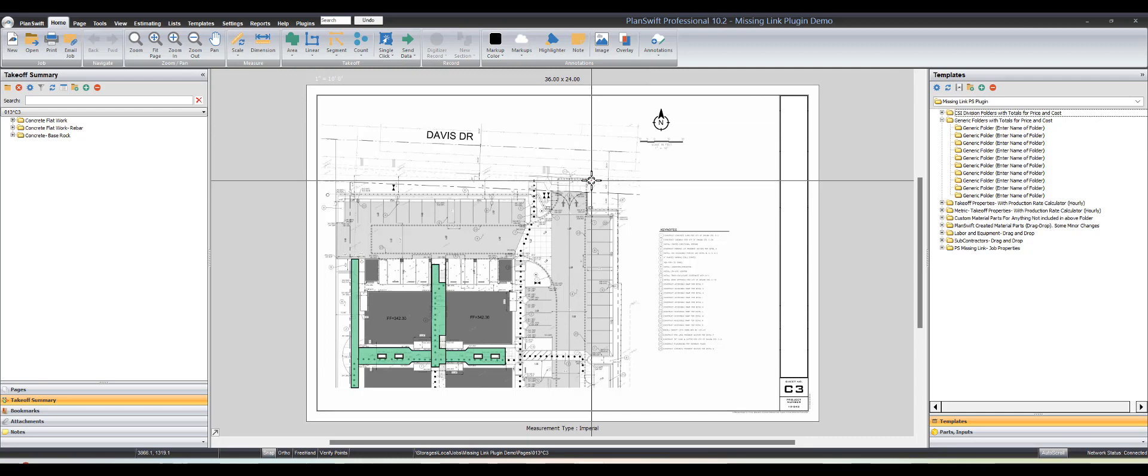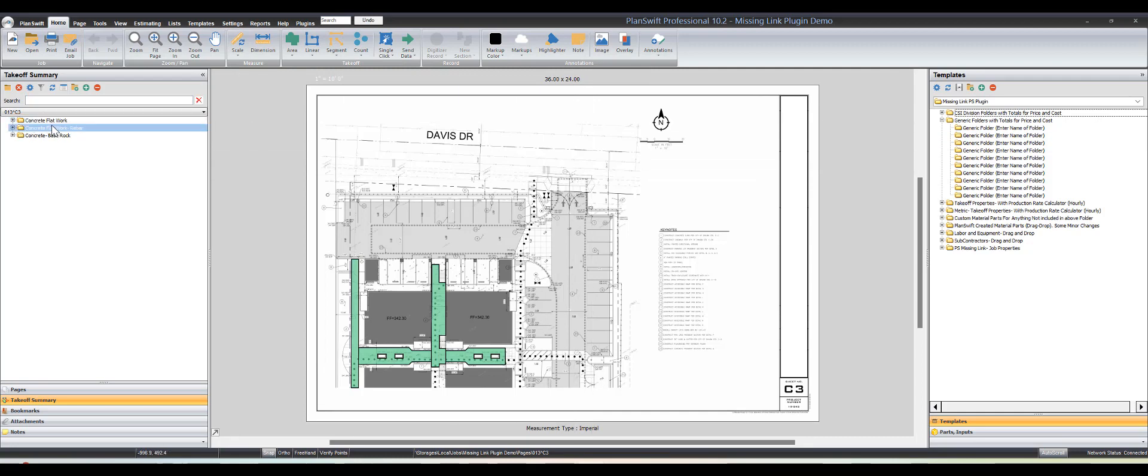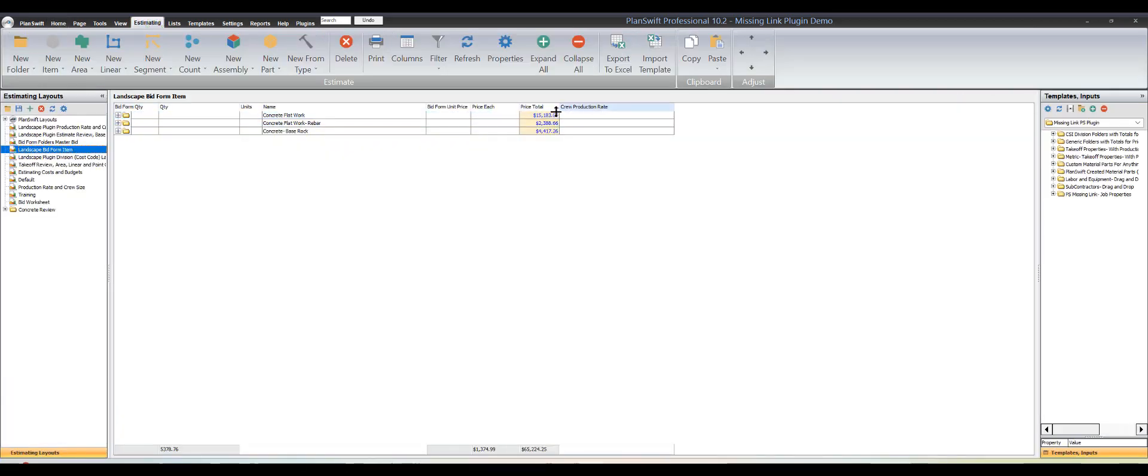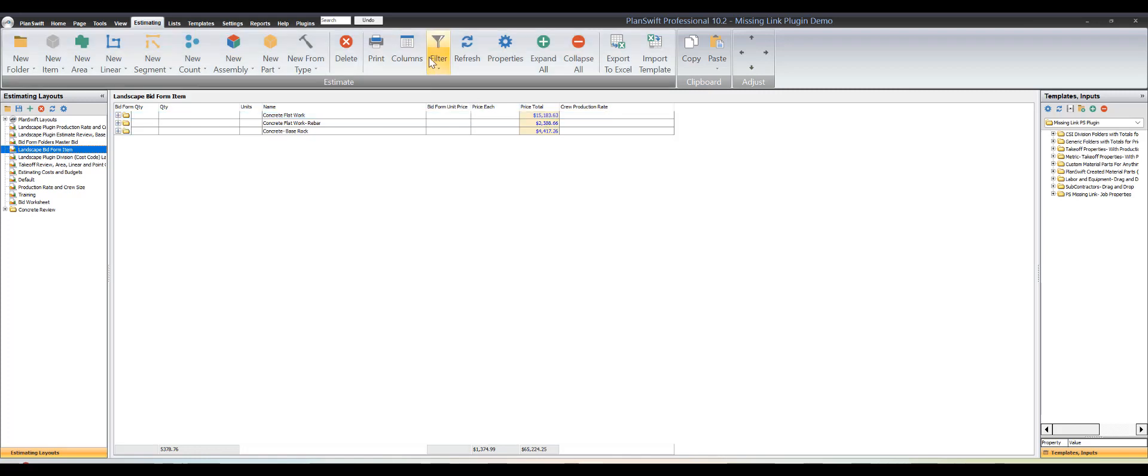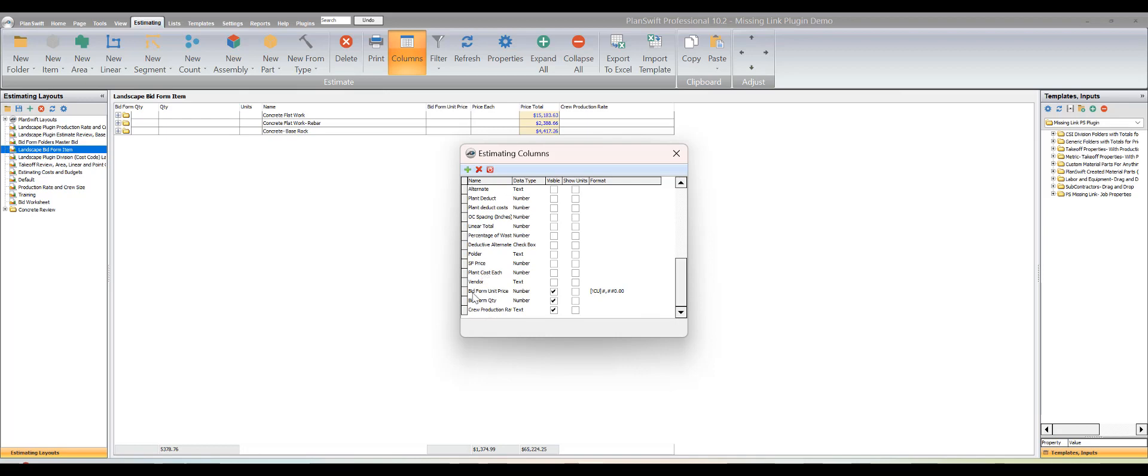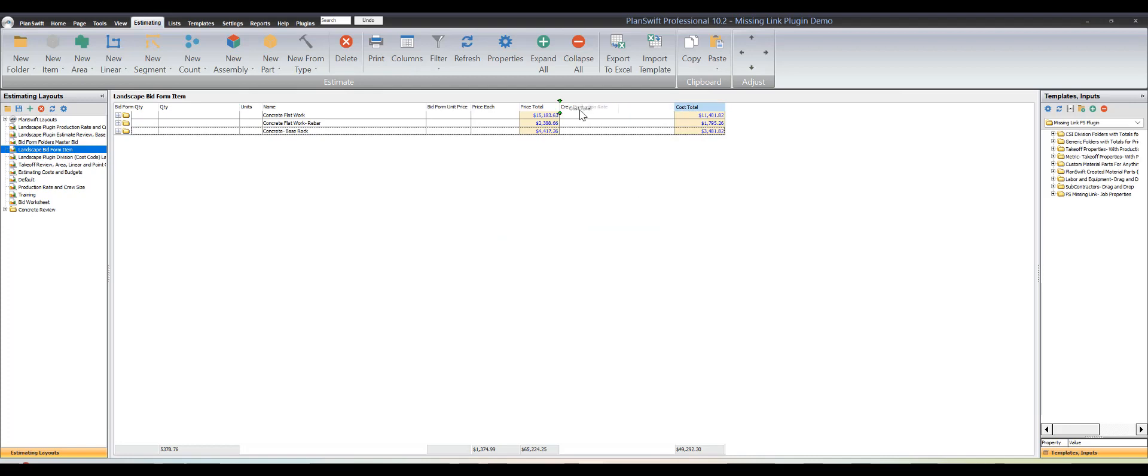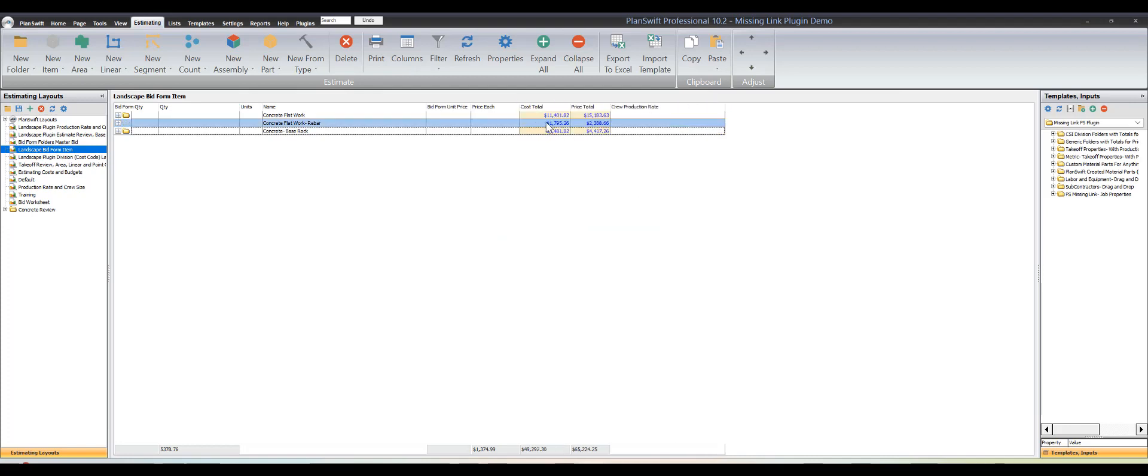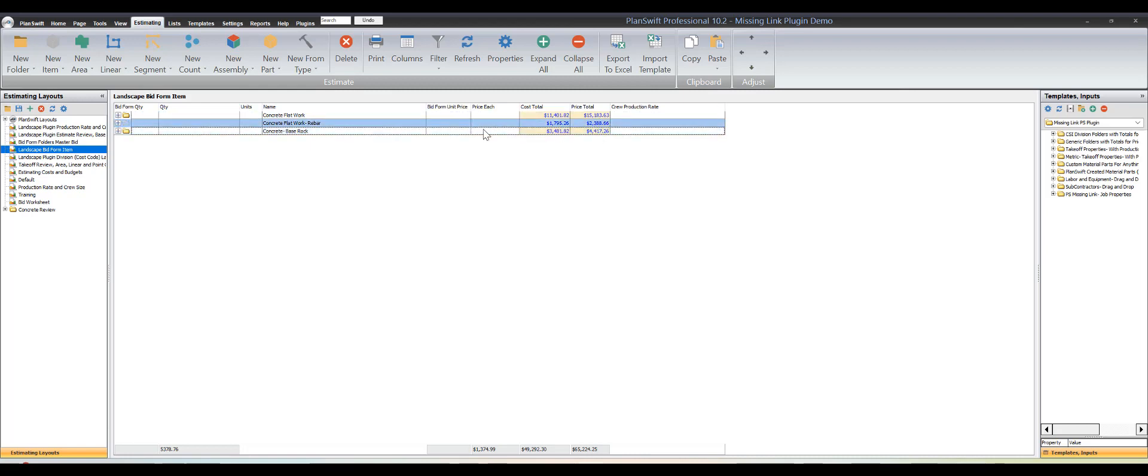If we want to see what the concrete flatwork total was, we could go to estimating and it's going to have a price total of fifteen thousand. If you wanted to see your cost total you can make cost total visible and see what your cost total is. That's a useful tool. Don't use these numbers down at the bottom ever because it's basically tripling everything in that column.